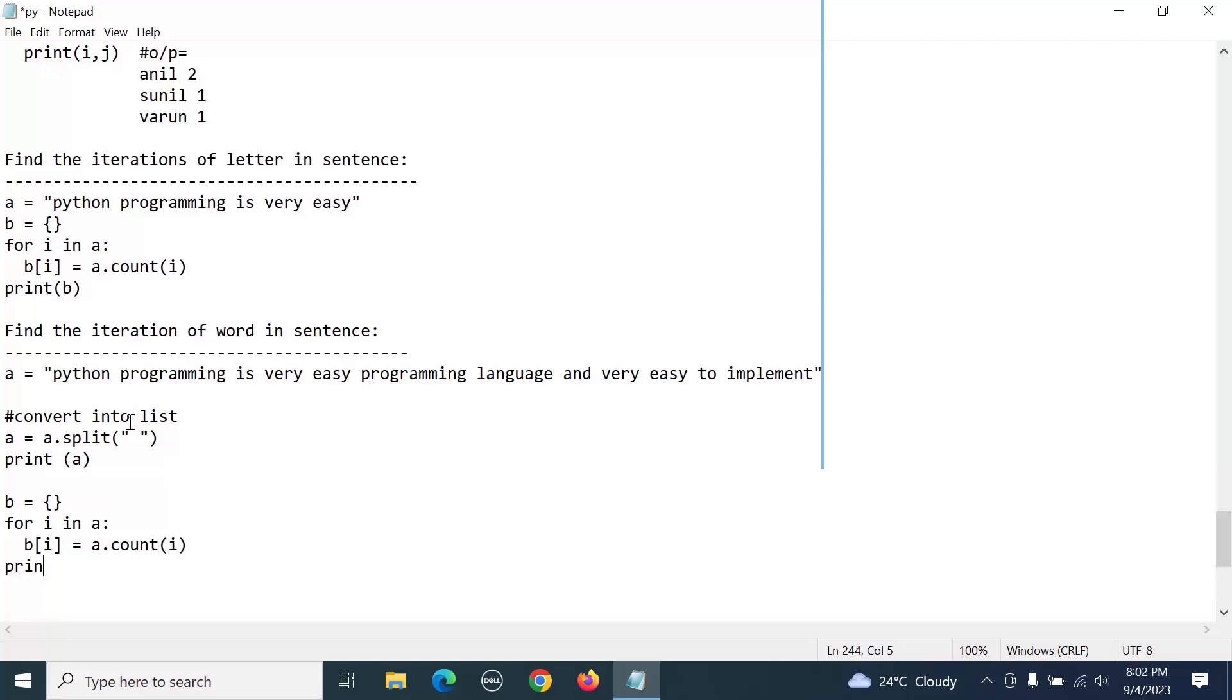And print b. So this way we can create a dictionary which contains each word and how many times it appears. Just try to execute it, try to do the hands-on so we can understand it.